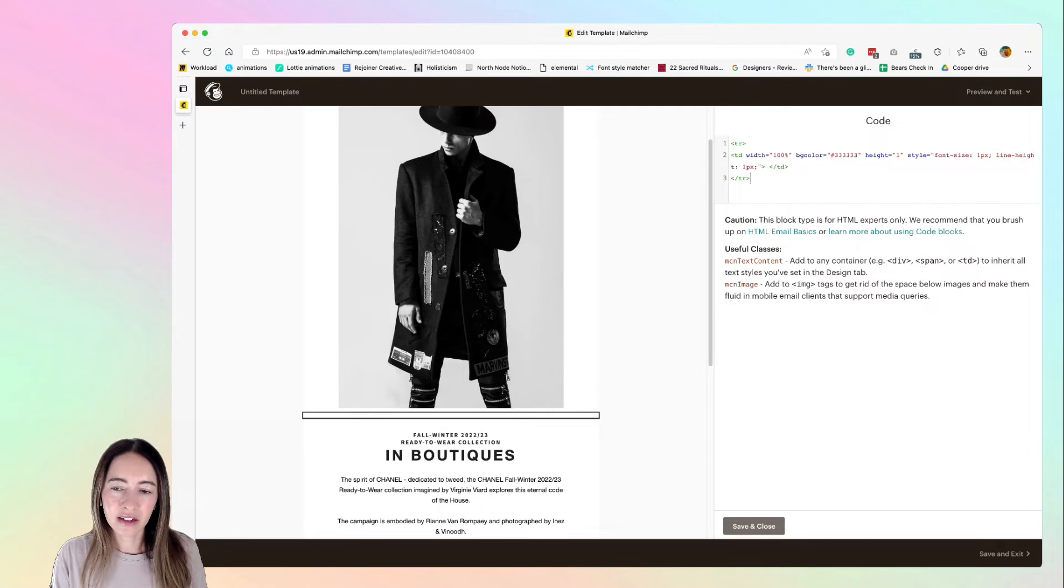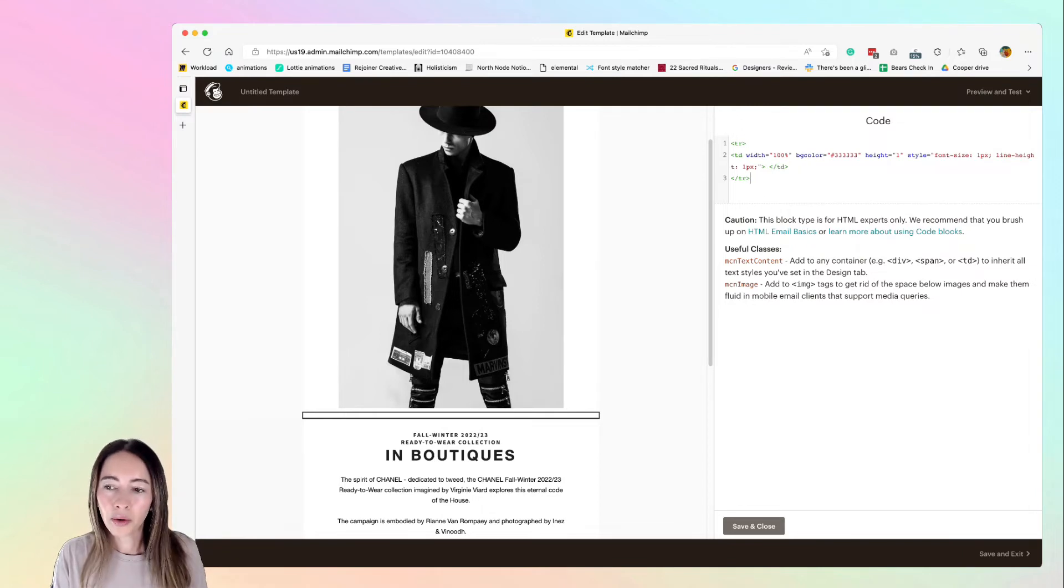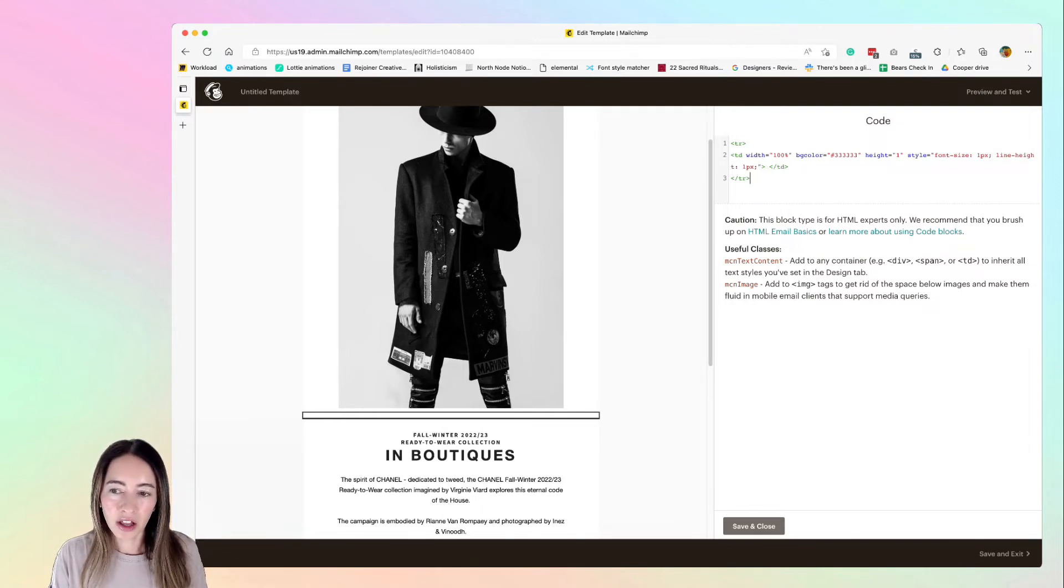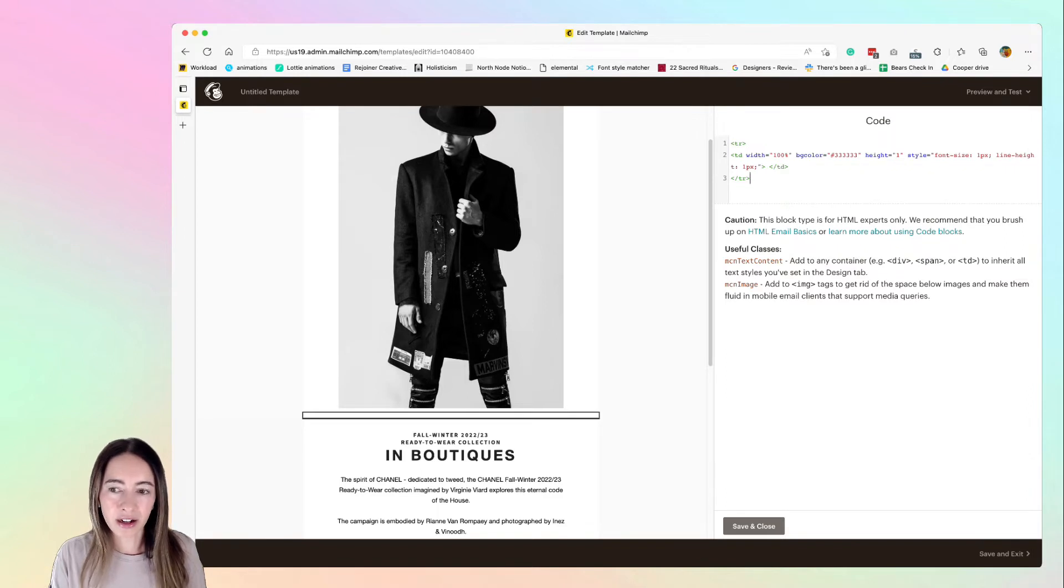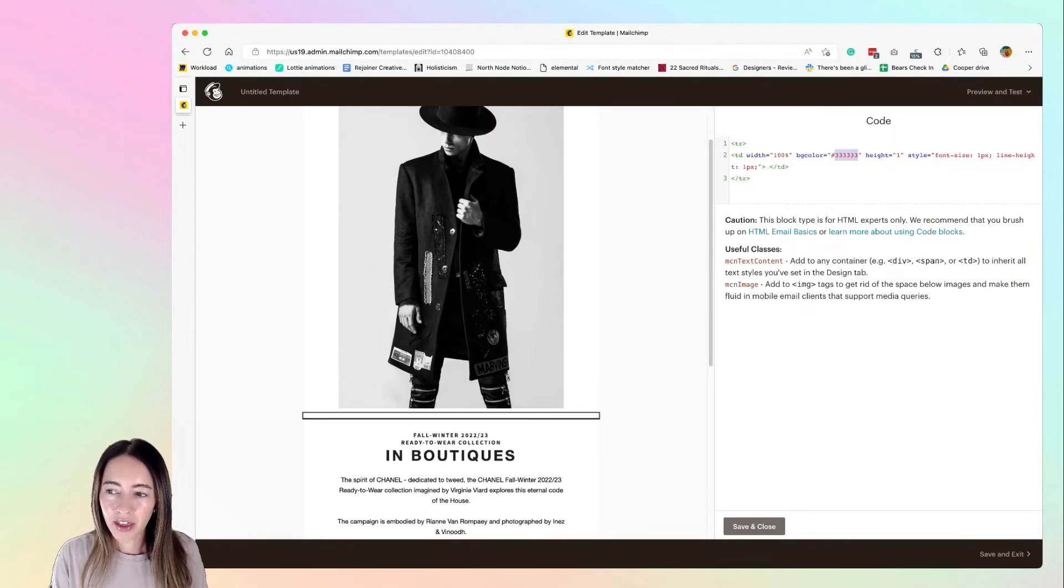And this is basically just a table row, so you can give it a color here. So background color, that's actually going to be the line color, and so I'm doing black. And then this is the line height here if you wanted to adjust that.